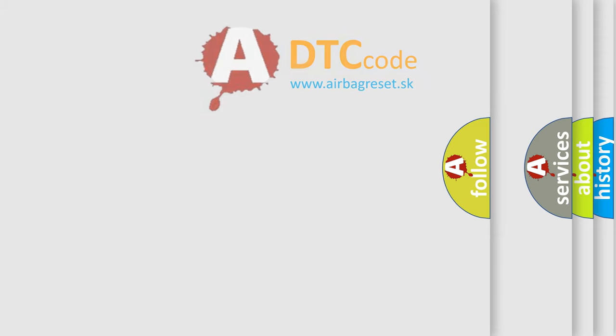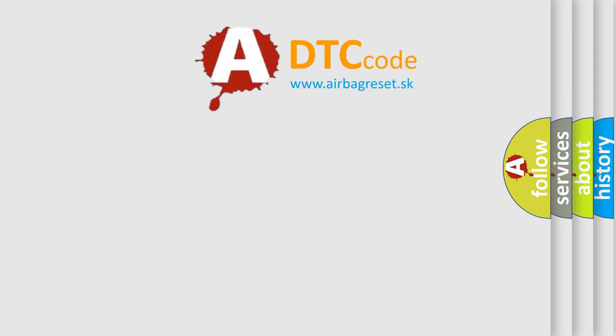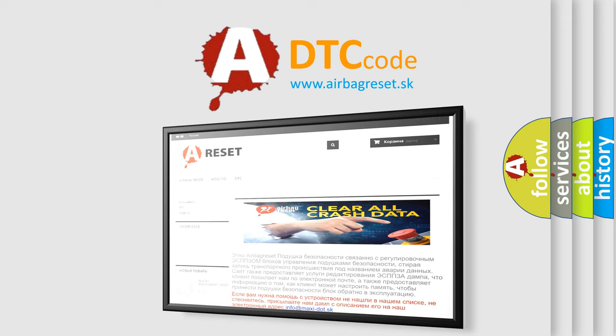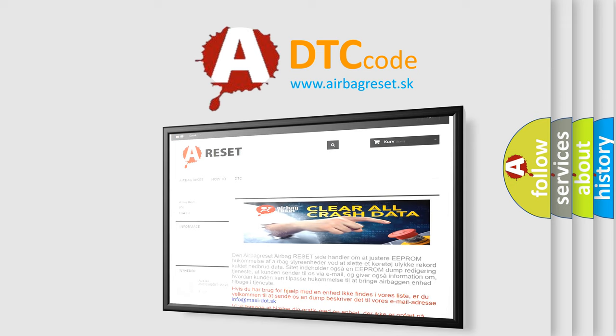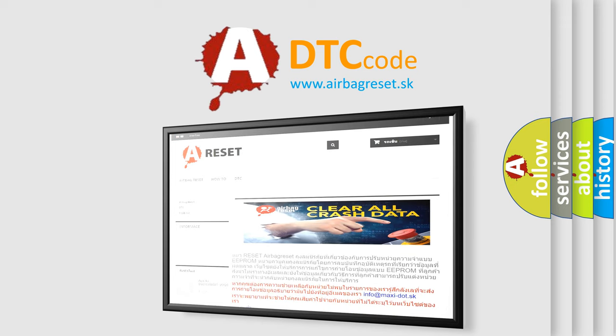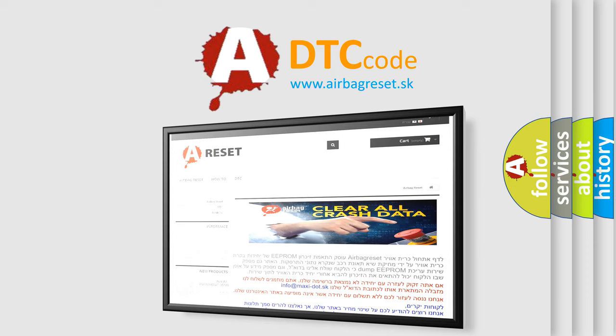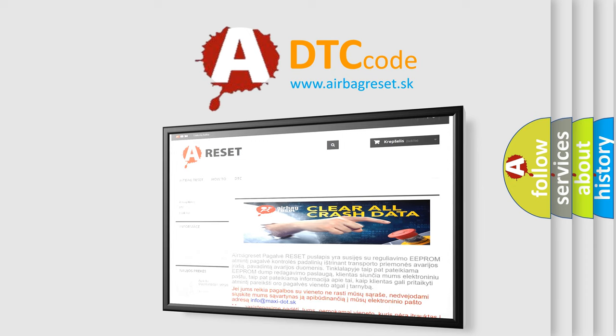The airbag reset website aims to provide information in 52 languages. Thank you for your attention and stay tuned for the next video.